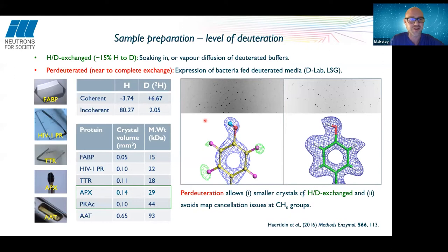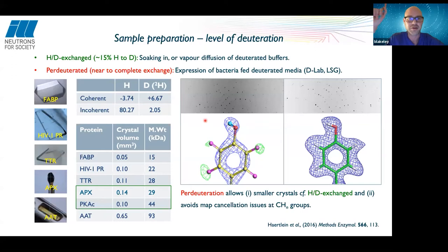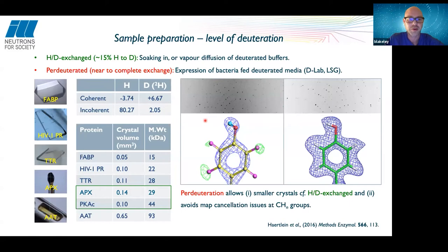You might wonder why everyone doesn't just do neutron crystallography instead of X-ray crystallography. The real challenge is that we have much lower fluxes — many orders of magnitude lower than even a rotating anode, never mind a synchrotron. The challenge is to grow crystals that are large enough to compensate for the much lower intensity of the beam. Various techniques can be used to grow larger crystals, from simple scaling up, to knowledge of the crystallization phase diagram to maintain the crystal in the metastable zone. Counter diffusion can also be used.